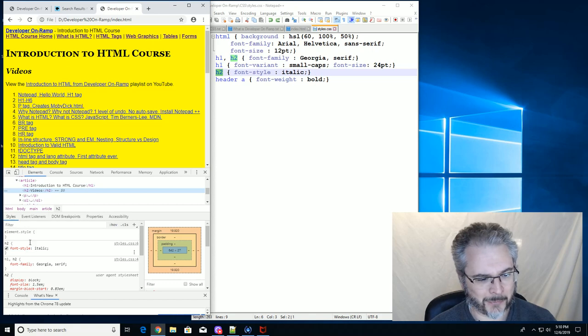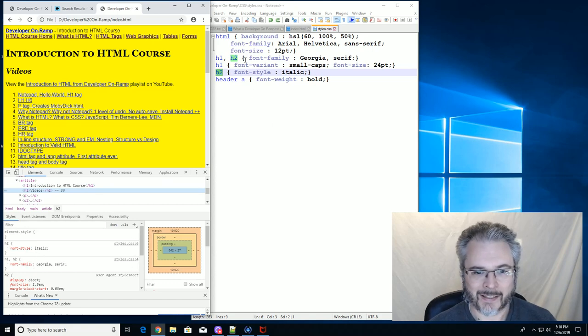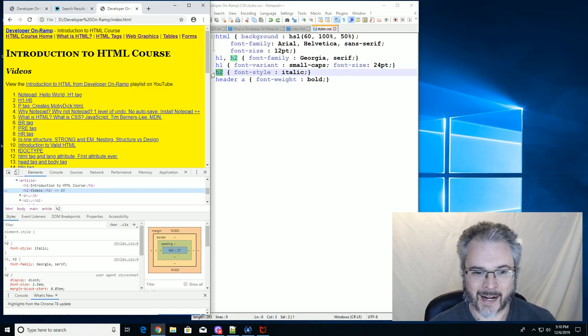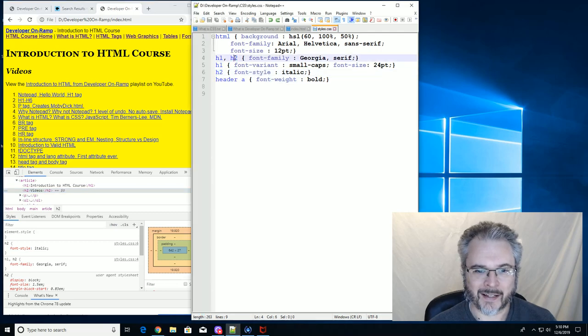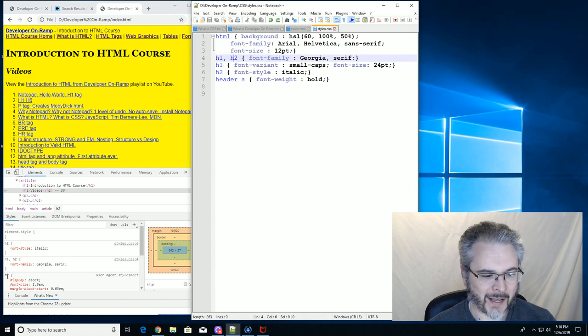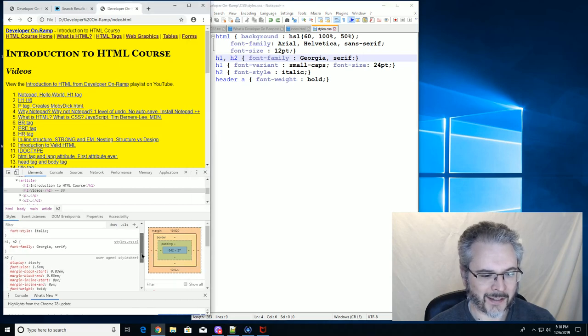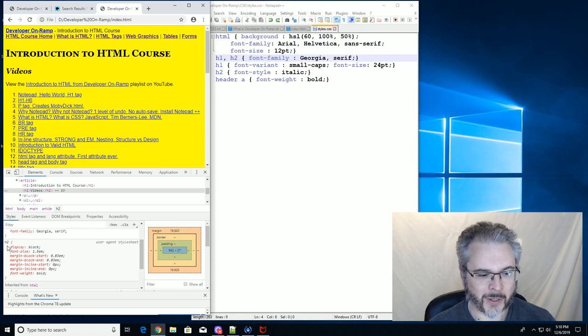Here's where we made it italic, and here's where we made it Georgia and Serif. But then it has this other rule, and that's the default rule for H2. So this is what it started with.